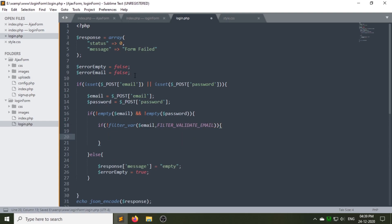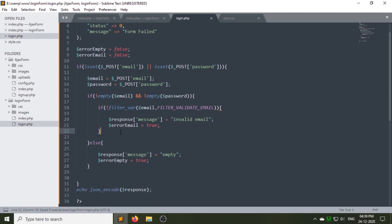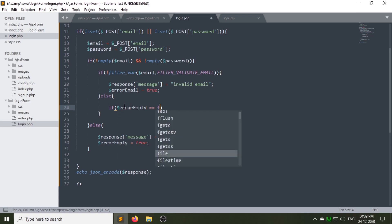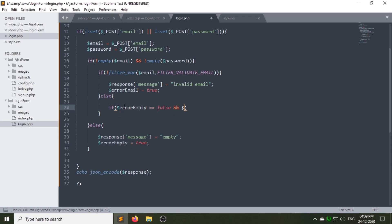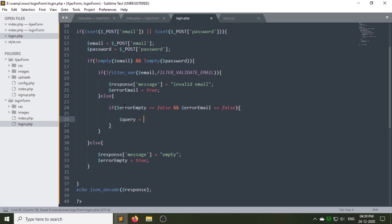Now we have to validate our email field. If the email is invalid, it shows the invalid error message and error_email variable will be set to true. If the email is valid, and if error_empty and error_email variables are both false, then we will create a query variable to check that the email and password we are inserting in the login form exist in the database or not.